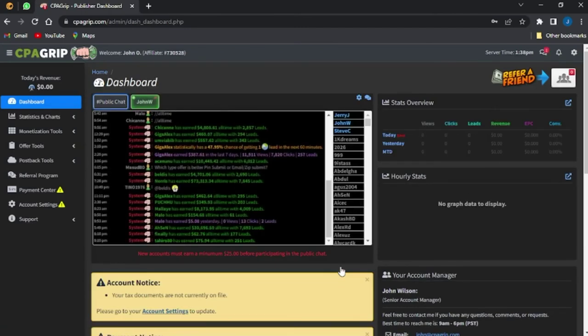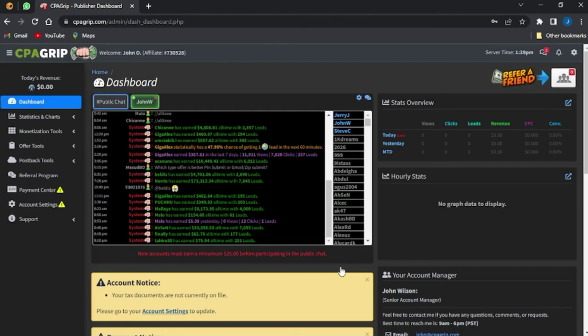Once you have been able to access the dashboard of your CPAGRIP account, the next step would be to go on to your email address which they are going to send you. The email address which you used in registering the CPAGRIP account.